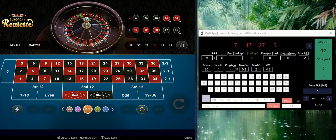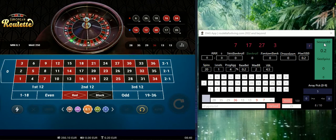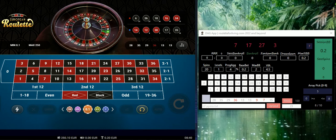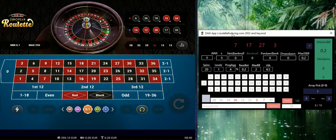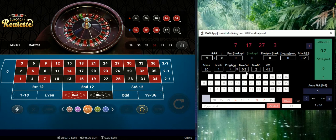Hi guys, here is Peter. Welcome to a new session. Before I start, I'd like to share some news and new features which I added to the app. This is the latest version of the THG app — so what has changed?